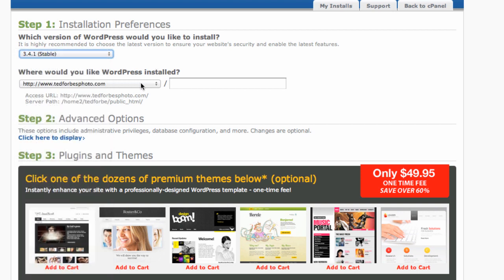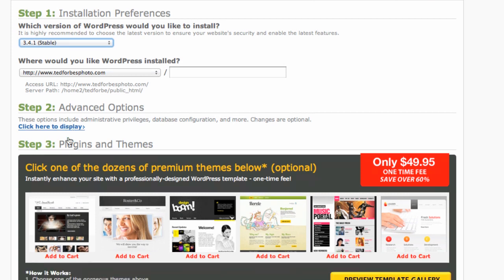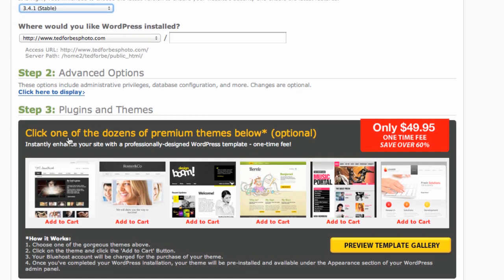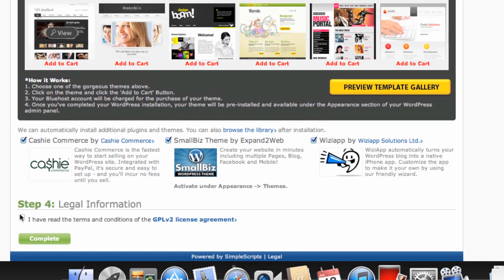Where would you like WordPress installed? I'm just going to say the root. We're not going to do advanced options right now. Legal information. Agree to the terms. And I am not going to put any of these add-ons. I just don't think I need them. Let's say complete.